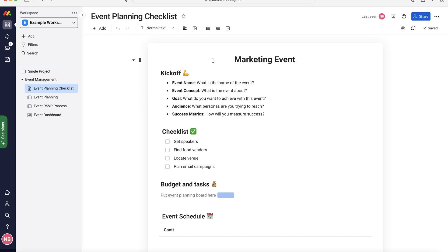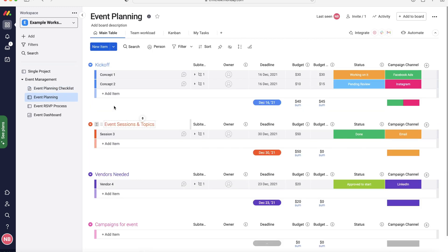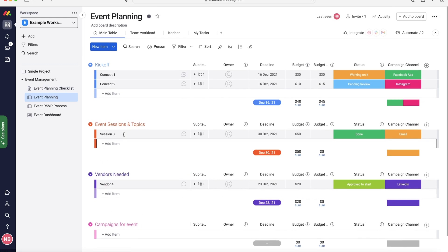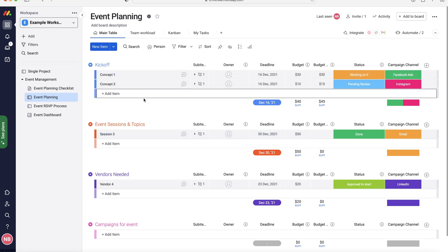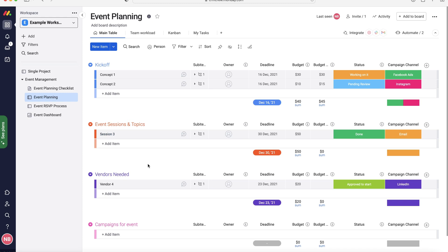Which is on the next board, which is the event planning board. If we go to event planning, you can see we've got kickoff, event sessions, we've got vendors needed, and campaigns for events. You can see this is a kickoff, the kickoff for the event, what's going to be happening, got a few different ideas here. And then we've got event sessions and topics as well. So what topics, what information are we going to be talking about in the event, who the speakers are going to be for example. So what information are we going to get across, what's going to be interesting to the people attending the event.